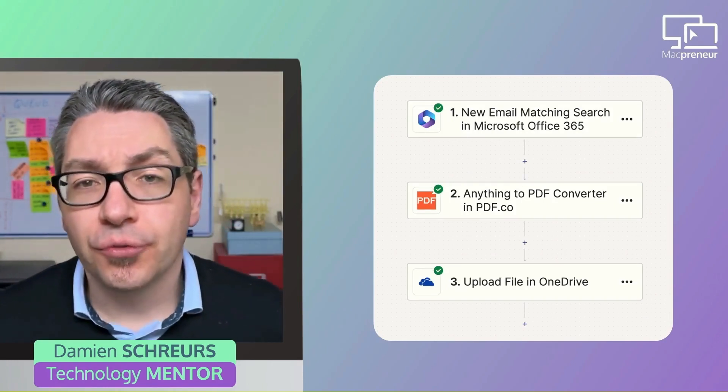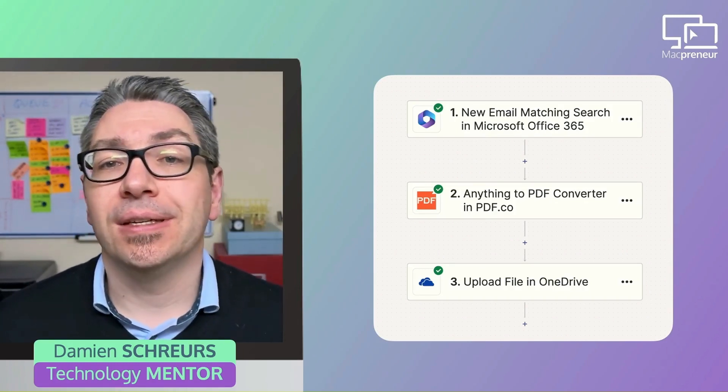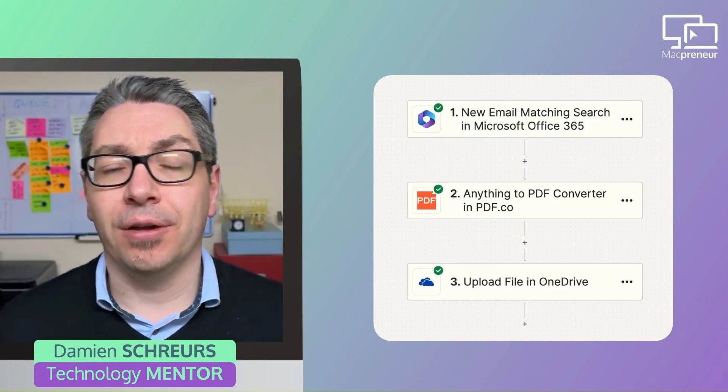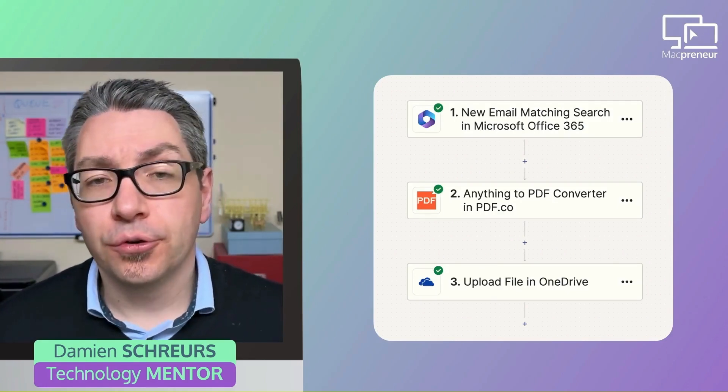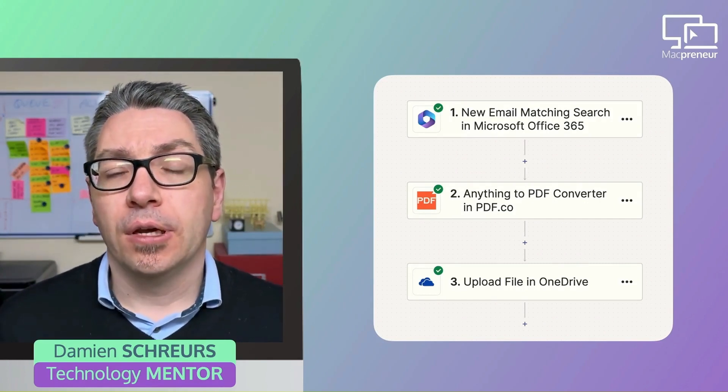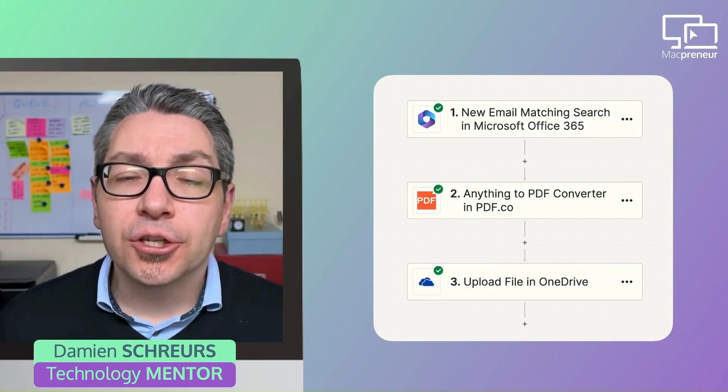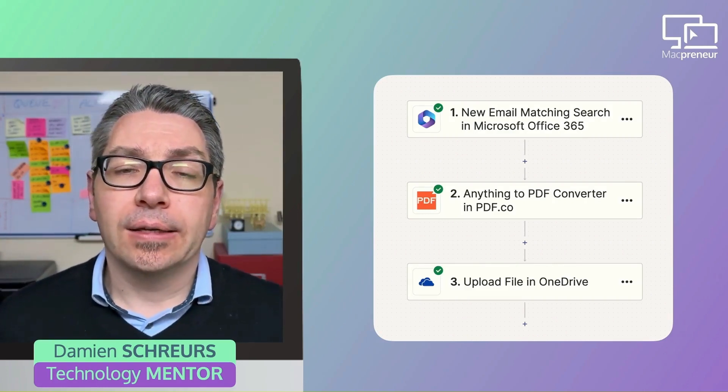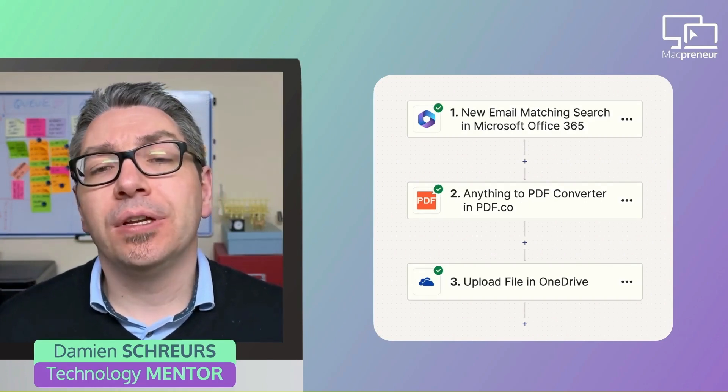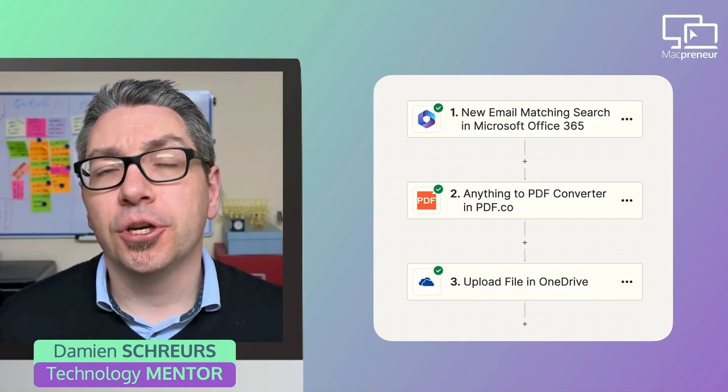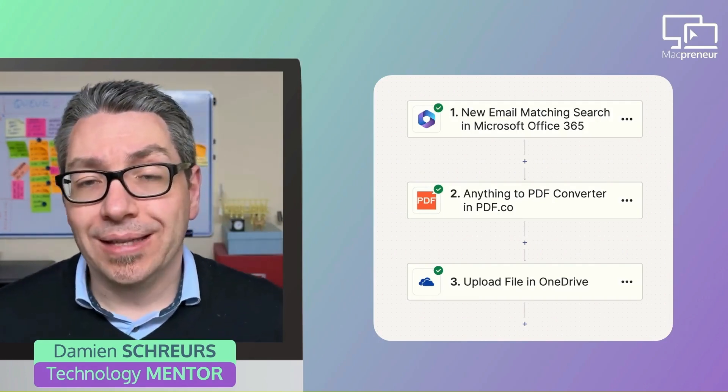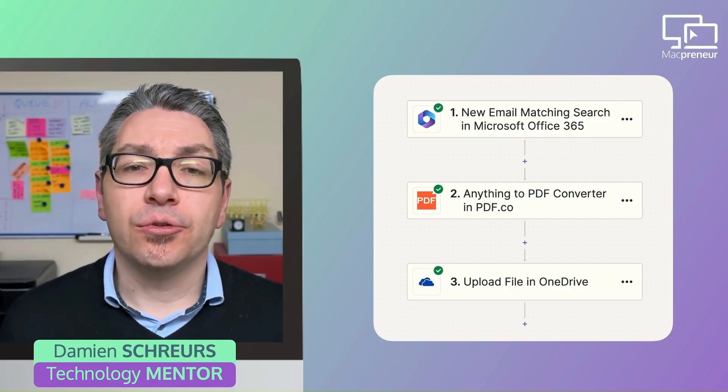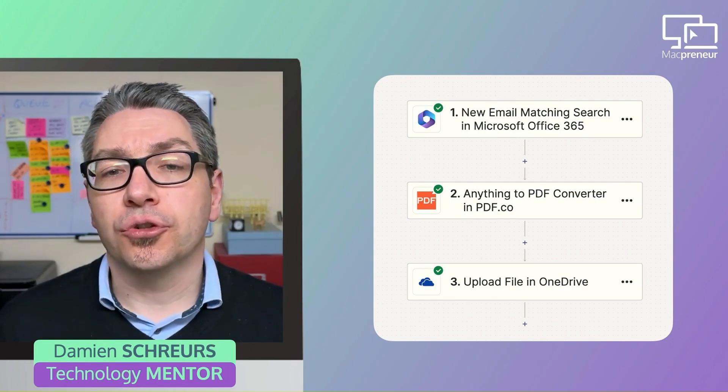And so here is an example of Zapier automation, which actually will require three steps. The trigger could be when a new email matches a specific search in Microsoft 365. Then the first action will be the conversion of the email body into a PDF. PDF.co has an action called Anything to PDF Converter that can be specifically used to convert the body of the email message into a PDF file.